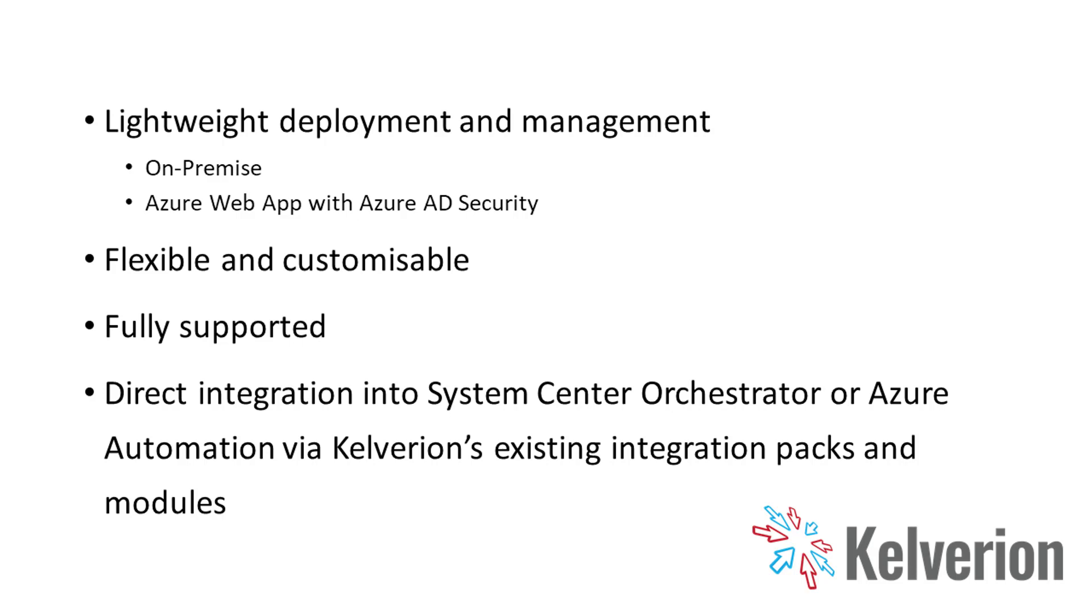It's very flexible and easy to customize. It's fully supported and offers direct integration into System Center Orchestrator or Azure Automation via Kelverion's existing integration packs and modules.